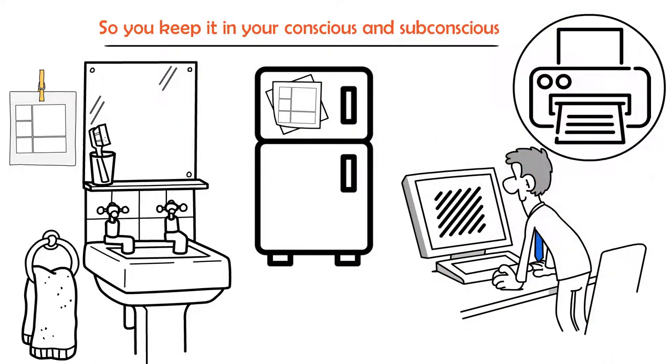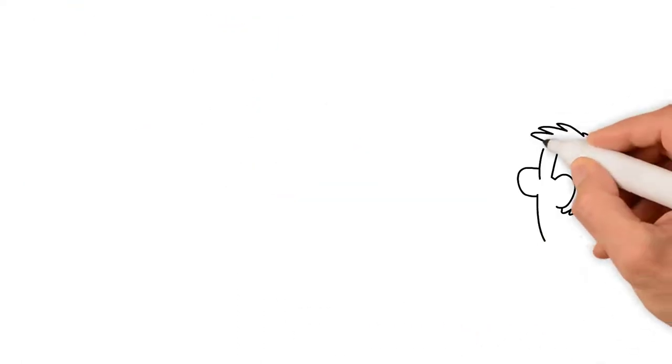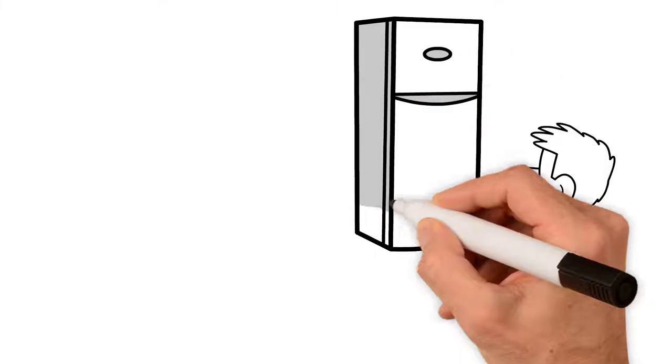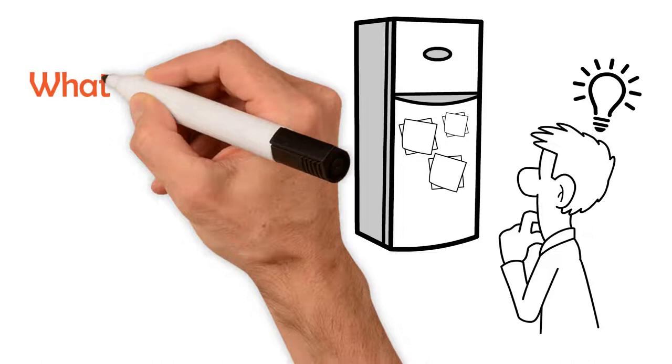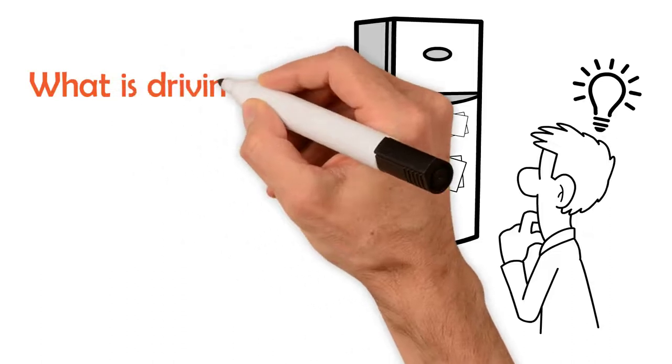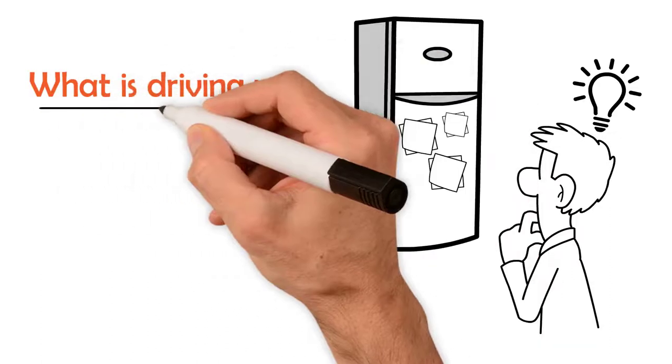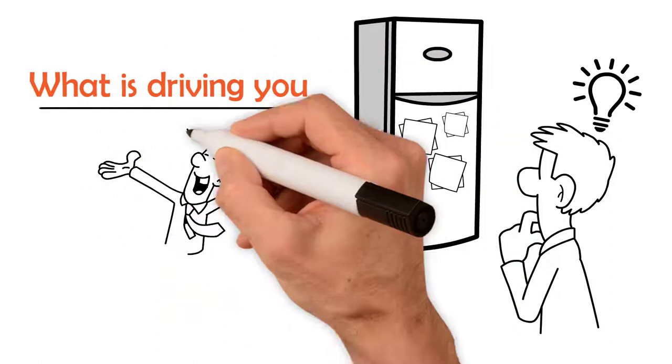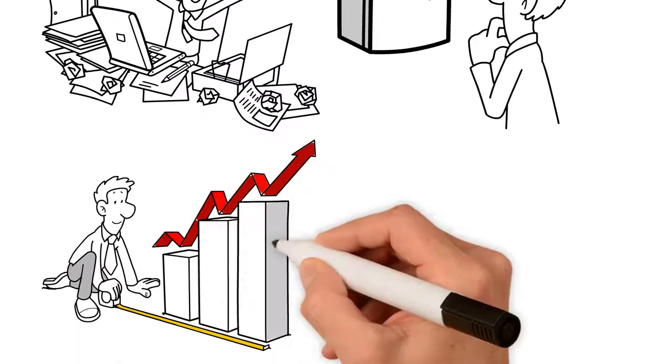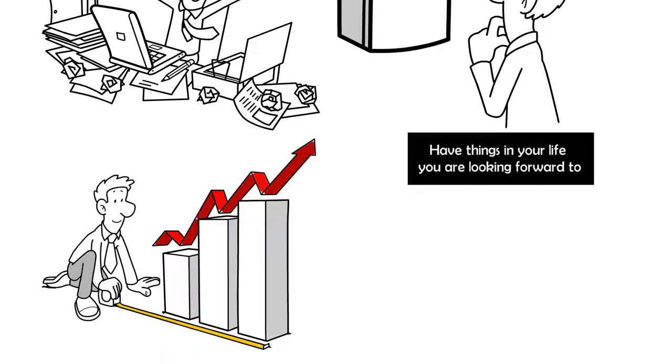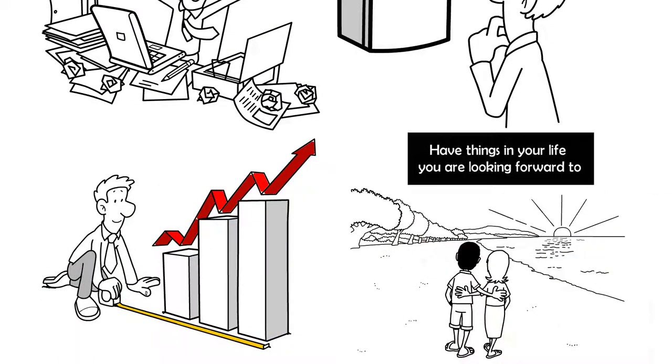I recommend looking at it every day when you wake up so you can remind yourself what you are working towards. This will keep you motivated throughout the day and remind you of what is driving you. You'll find it's much easier to get through hard times when you know what you are progressing towards and have things in your life you are looking forward to.